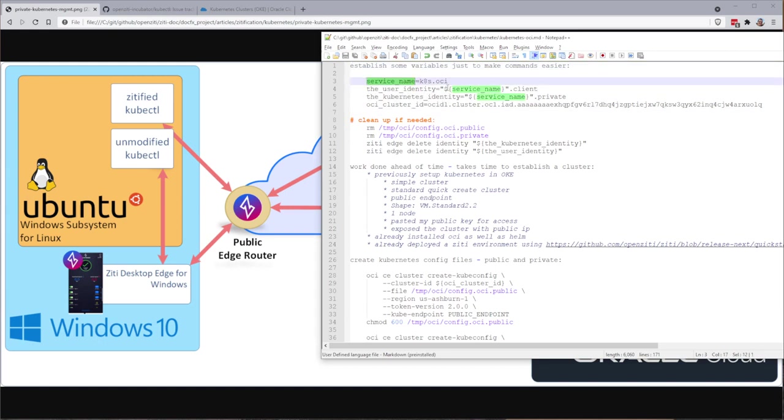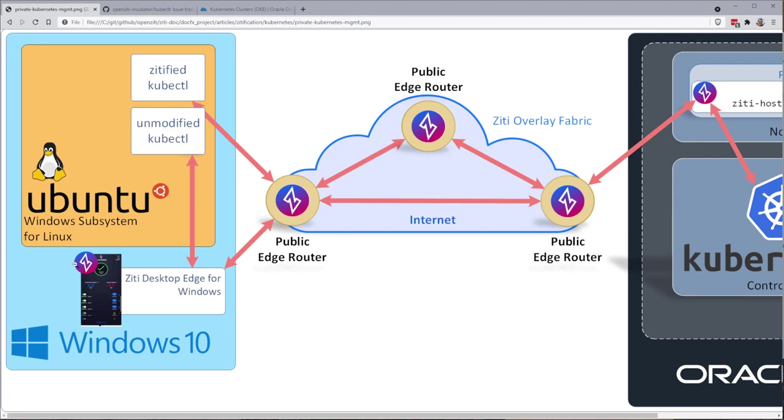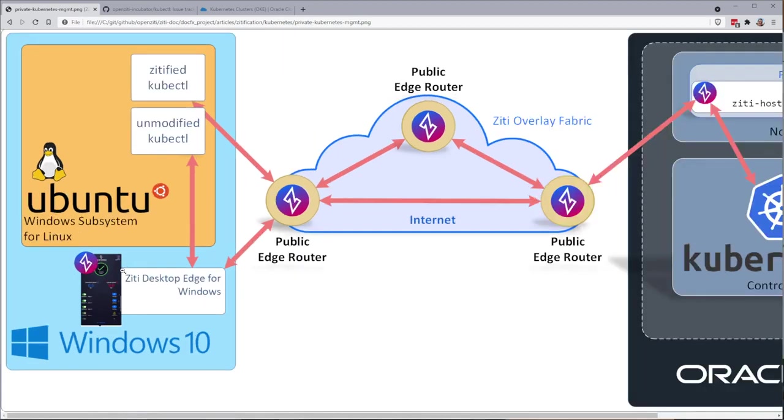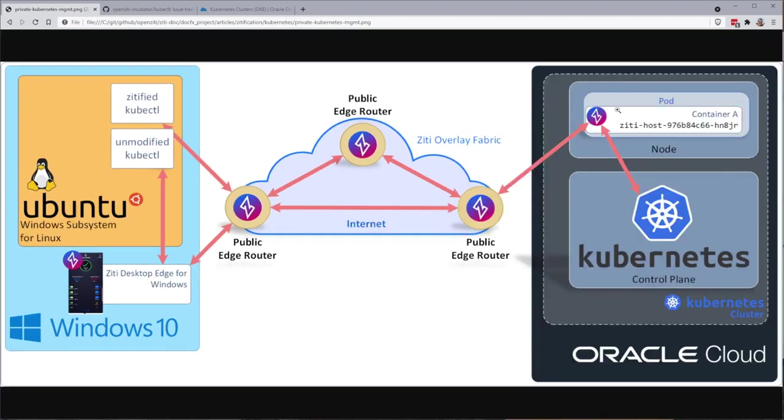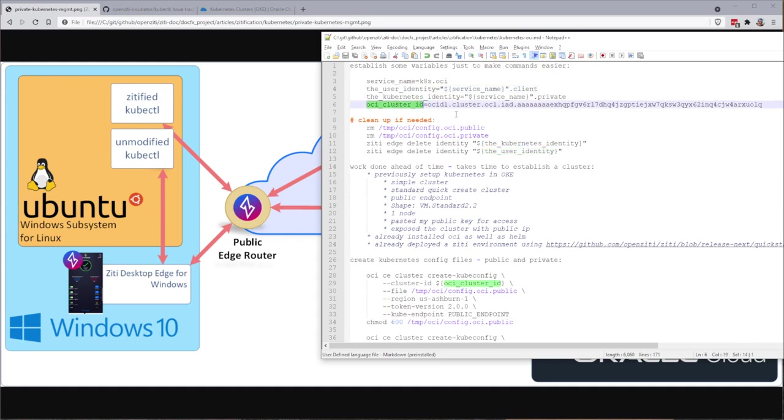First thing we're going to do is we're going to make a service that's called kates-oci. I'm going to set up an environment variable that's called service name, and then I'm going to use that service name to make two identities. I need one identity in my ZD Desktop Edge, and I need one identity in my Kubernetes cluster in this pod.